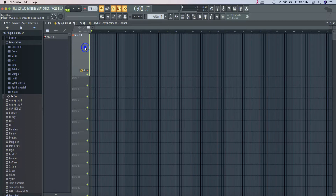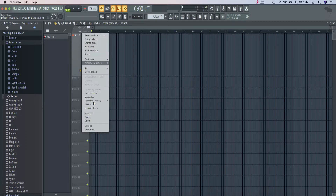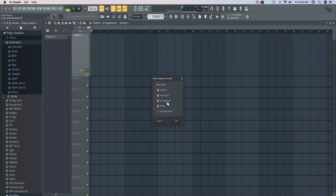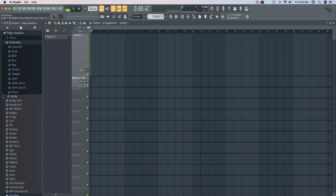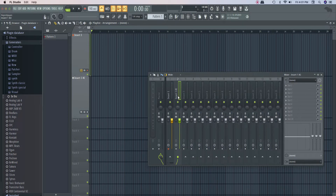If you are using the arm, you can add the play button and start recording. You can also add cloning — add a mixer channel and cloning. You can add pattern clips, audio clips, automations, effects, and group tracks.